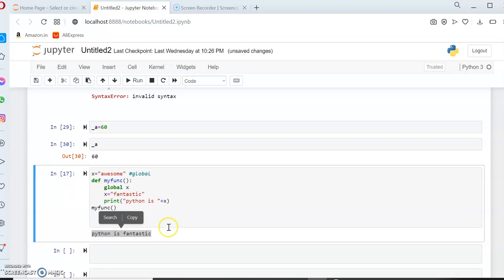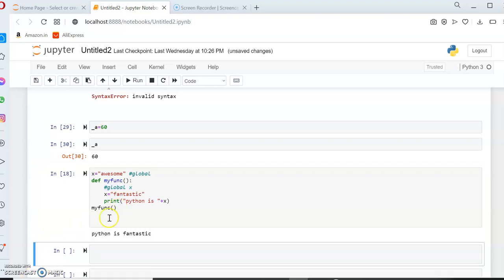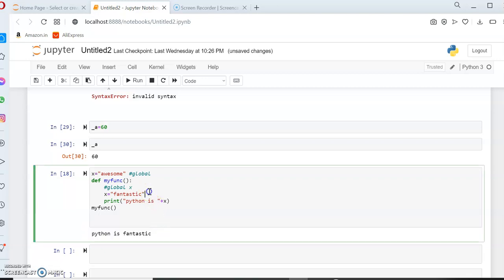The next question that might be rising in your mind is: what if I remove the keyword 'global' here? I'll comment out that 'global X' line using a hash, so this portion will not be considered for execution. Now if I execute, you can observe the output is still 'Python is fantastic'. But here, 'fantastic' is taken as a local variable.